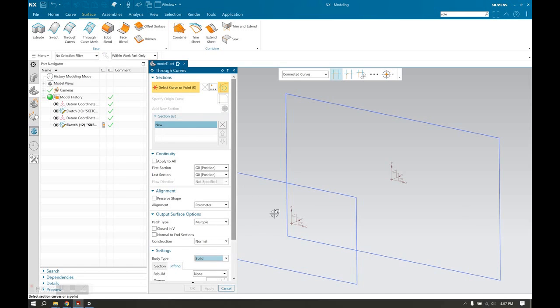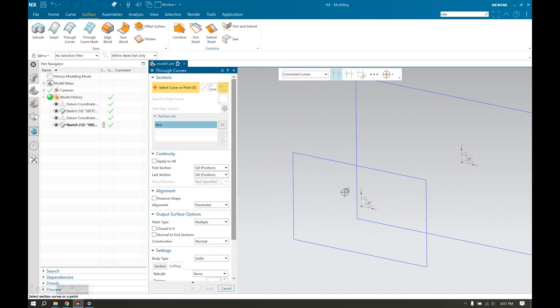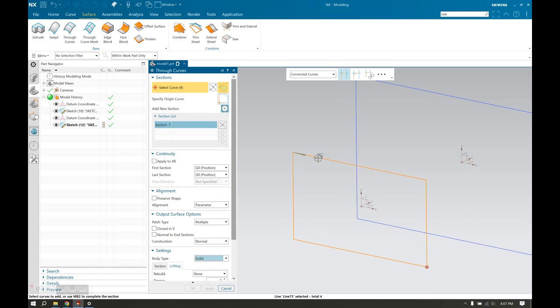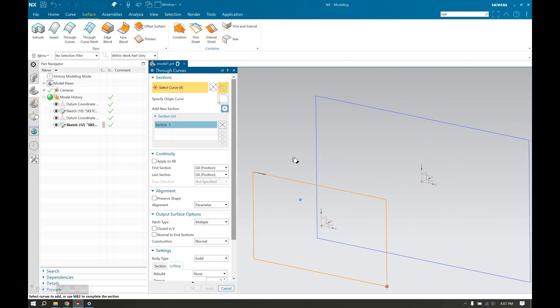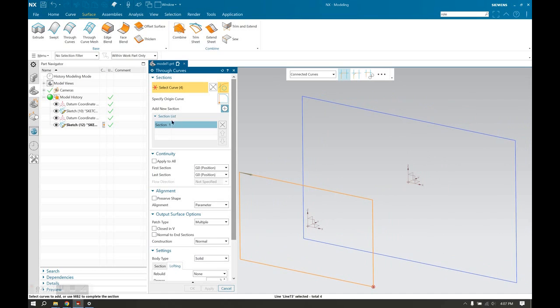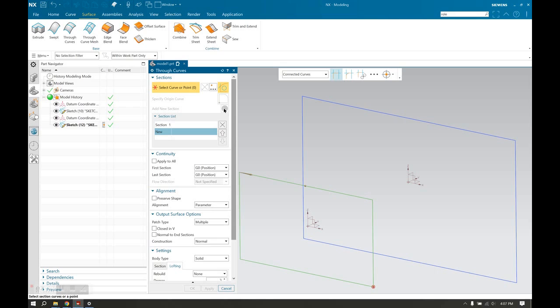Okay, so for our first section, we're going to select our first sketch. So I'm just going to select the top line there because we have connected curves on. For the second one, we need to open a new section or start a new section. So I hit the plus sign or could have alternatively used my middle mouse button to create it since it was highlighted blue.